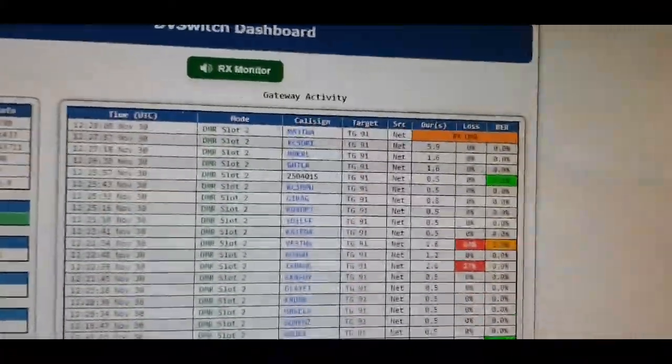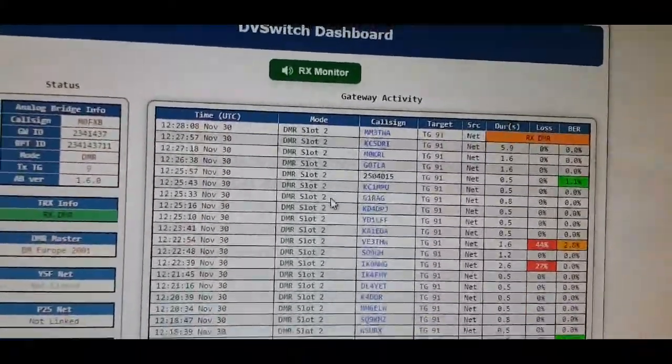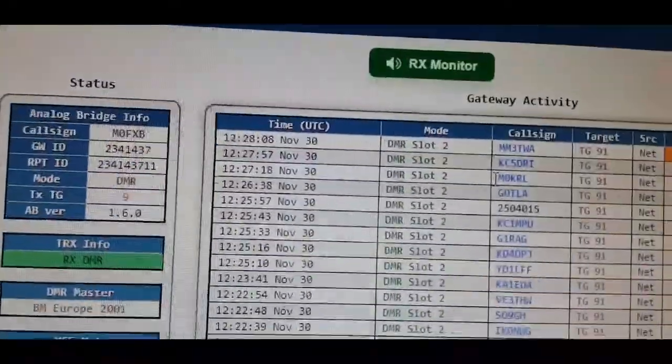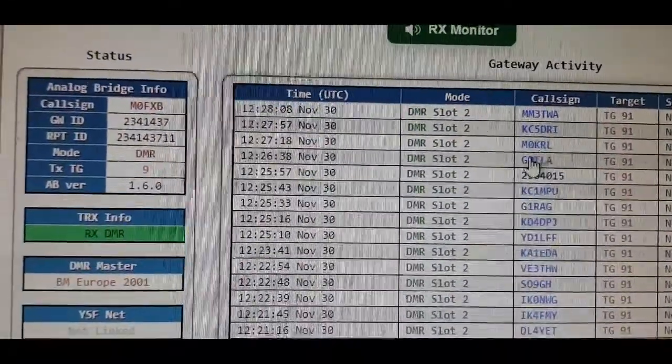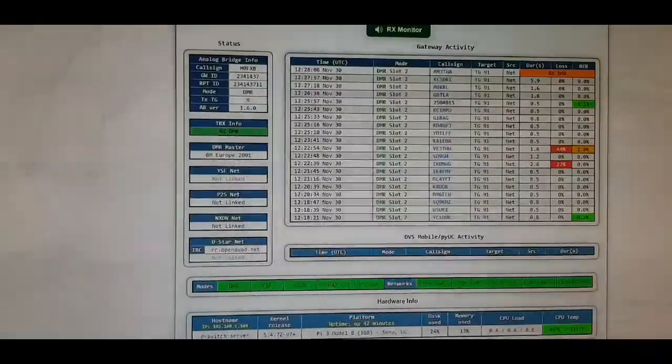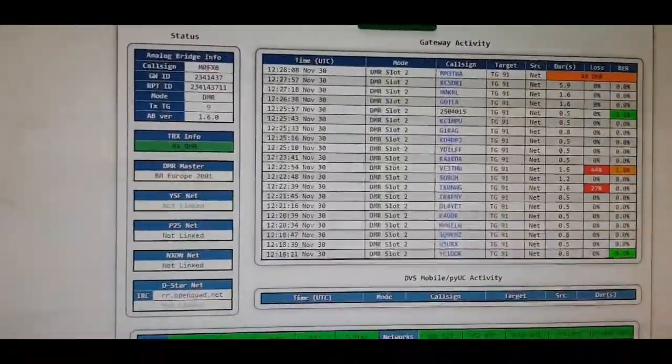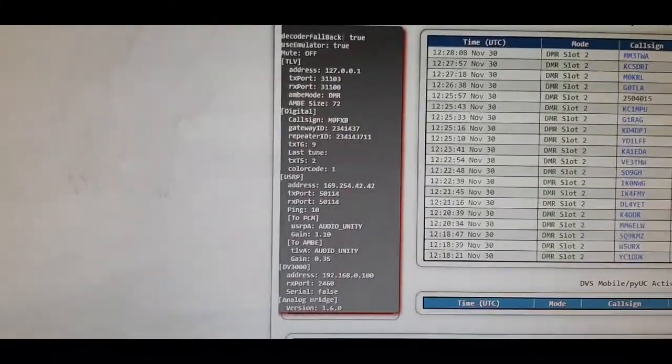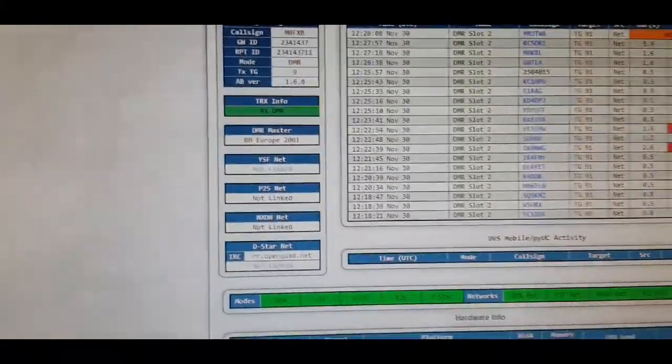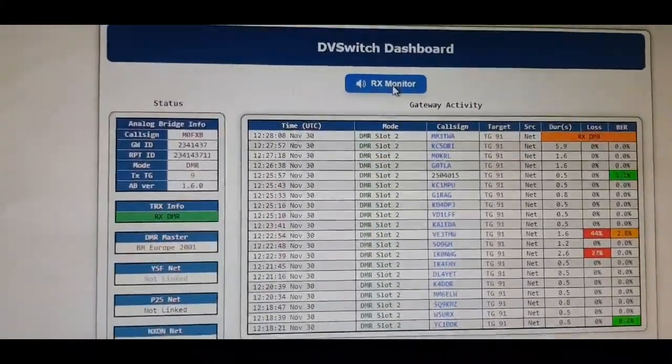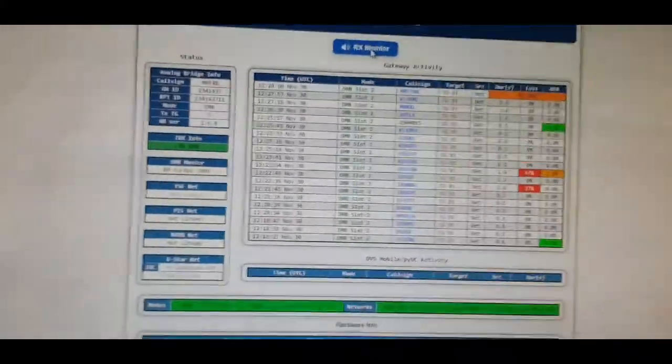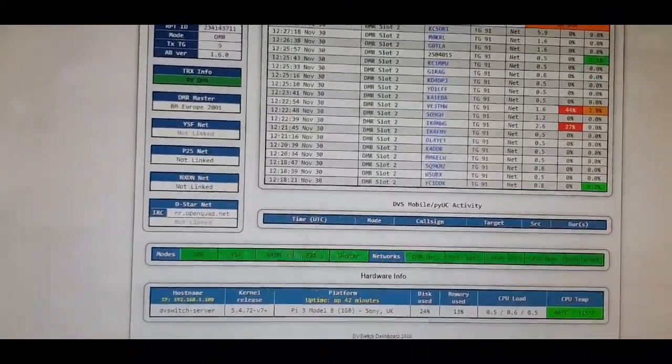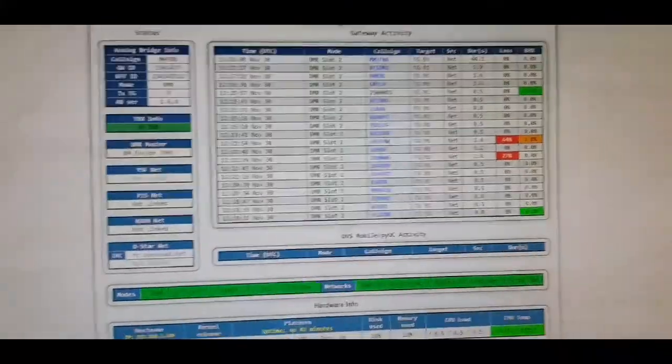You can click these and it takes you straight to QRZ, like so. If you hover here you can see all your settings. If I click RX monitor then it goes quiet. I'm quite new to this.